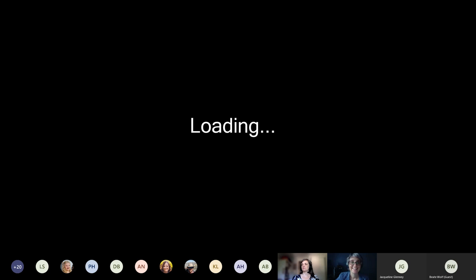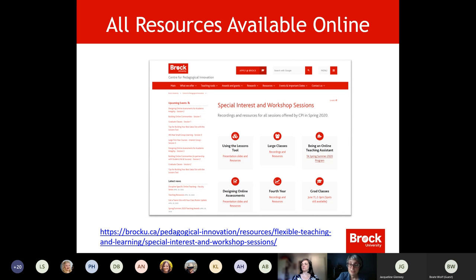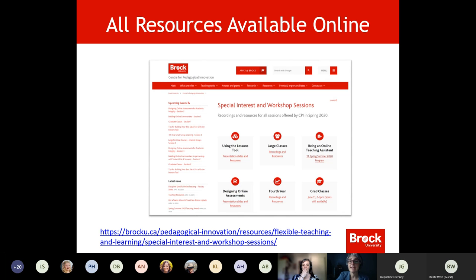We're ready to go — recording has started. I just want to remind you that all resources from all these sessions are available at this link. We've been housing all of the different sessions and extra materials there. All the links that I'll be providing, including the PowerPoint, I'll pop that in the chat so you can take some notes. I will also be uploading a PDF to this website under assessments.